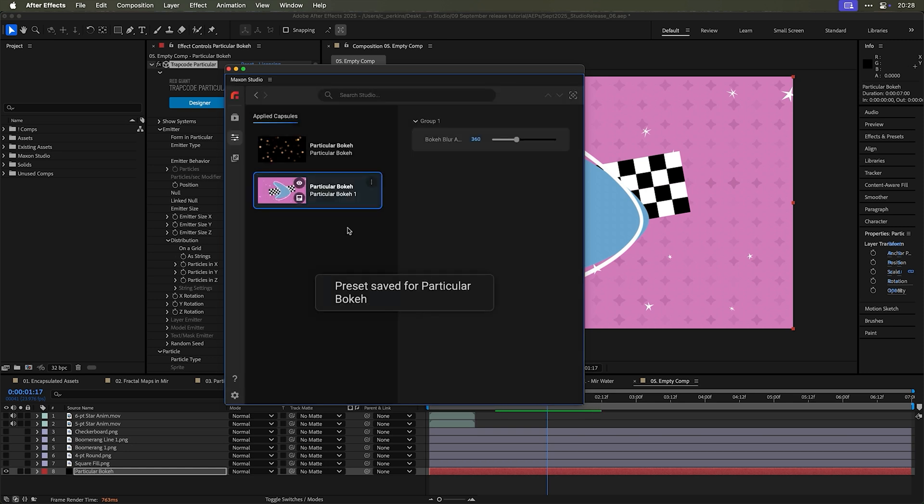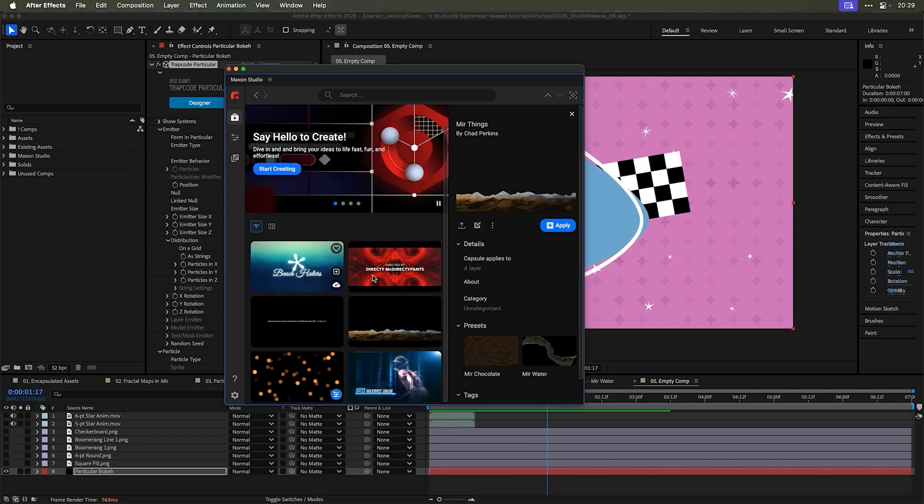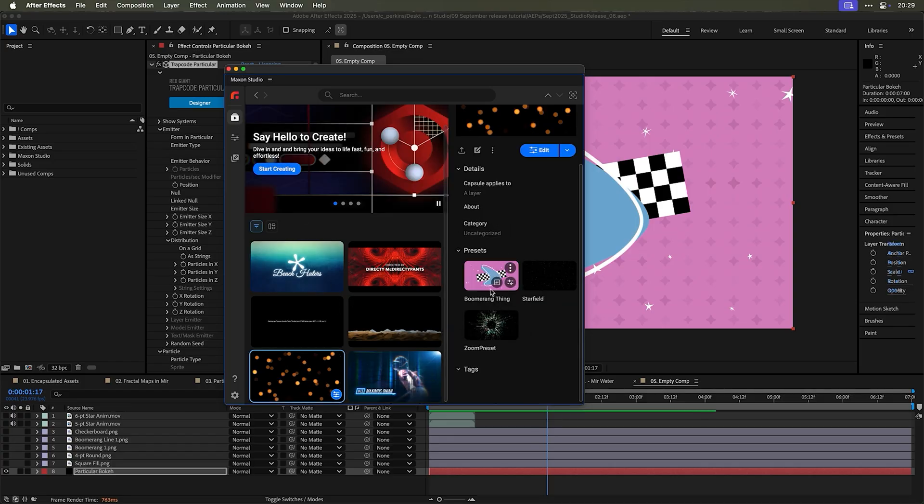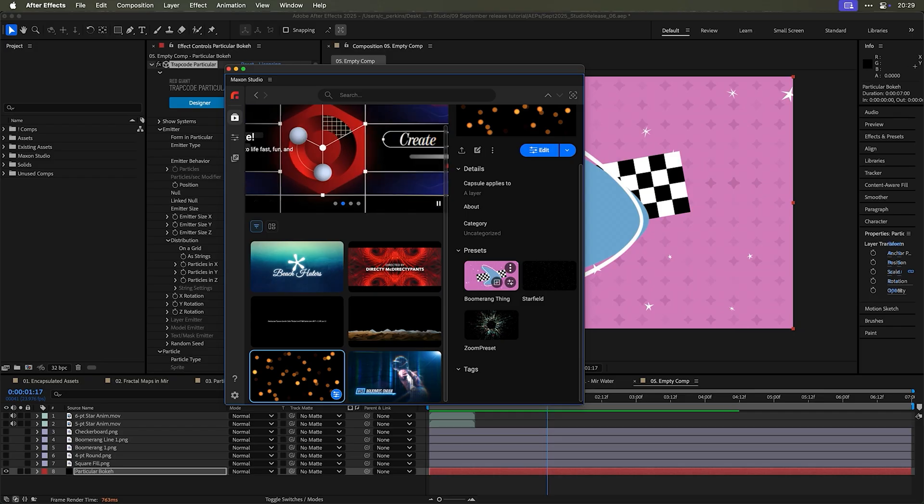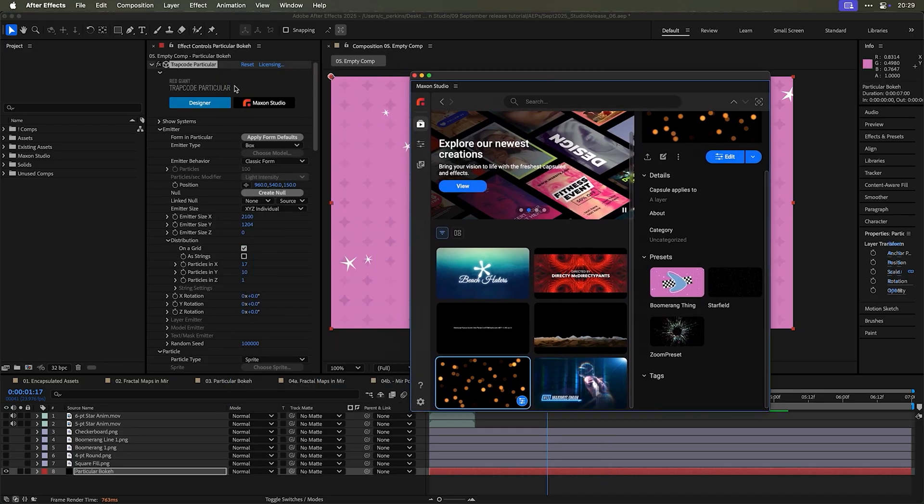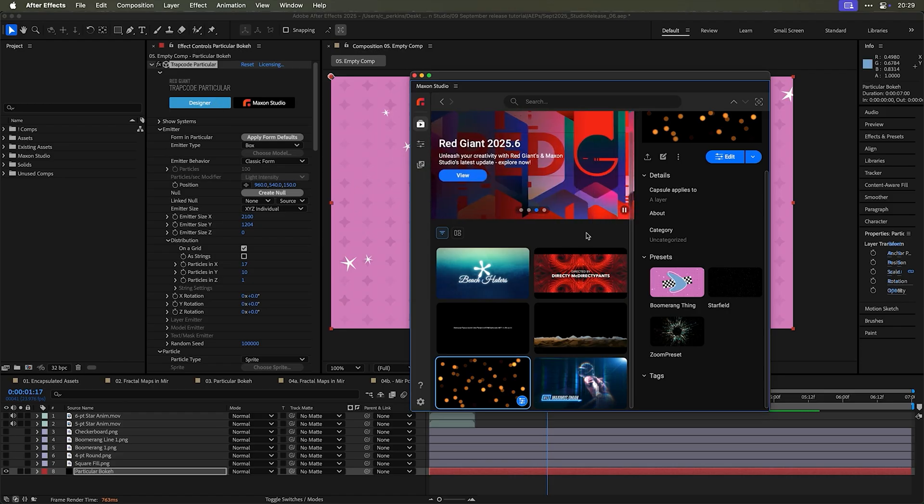And now whenever I go back to this capsule, if I'm going to apply it, click on it once, there we go boomerang thing is now one of the presets. And so I basically taken it from outside of the designer and into an area that's much more accessible here in Maxon studio.